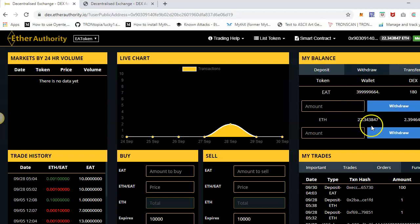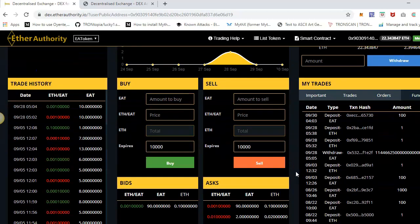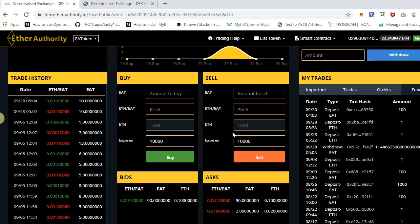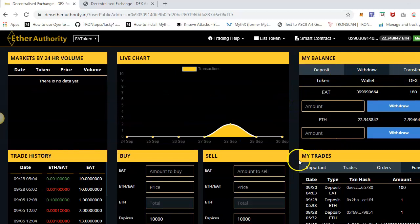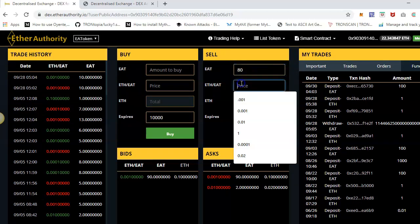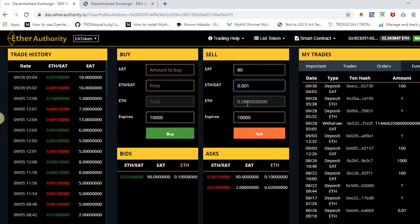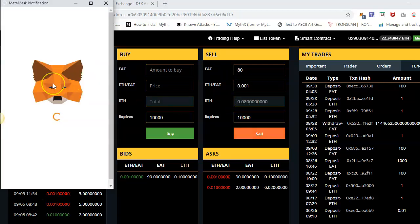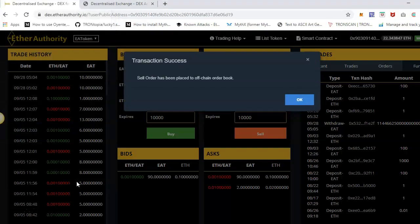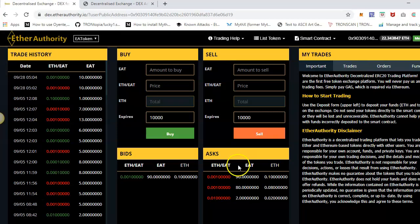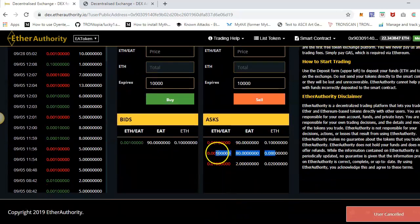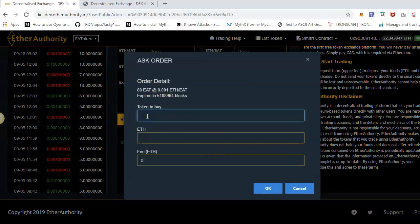The same thing applies for ether deposit, and withdrawal is the same — just withdraw from the DEX to your MetaMask wallet. Now I'll quickly show you how trading works. As you can see, we have a buy and sell section which works like limit and market type orders. For example, if I have 180 tokens and I want to sell 80 tokens at a price of 0.1 ether per token, that will give me 0.08 ether. This process puts the data into the order book — it sends that data to the MySQL database server and people can take orders from there. I can see in my ask section there is now one order listed.